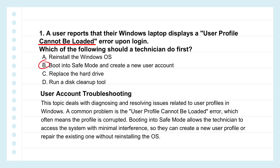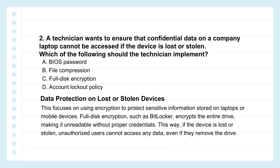Safe mode starts Windows with just the bare essentials — core drivers and services — which often lets you sidestep whatever corruption is blocking the original profile. Crucially, safe mode usually gives you admin rights, which you need to create a new account. The user can log into that clean profile, access their files, and keep working, at least temporarily. It's a much more controlled, logical first response — illustrating the core troubleshooting idea: start with the least invasive, most likely fix first. Minimum disruption, maximum chance of restoring function quickly.